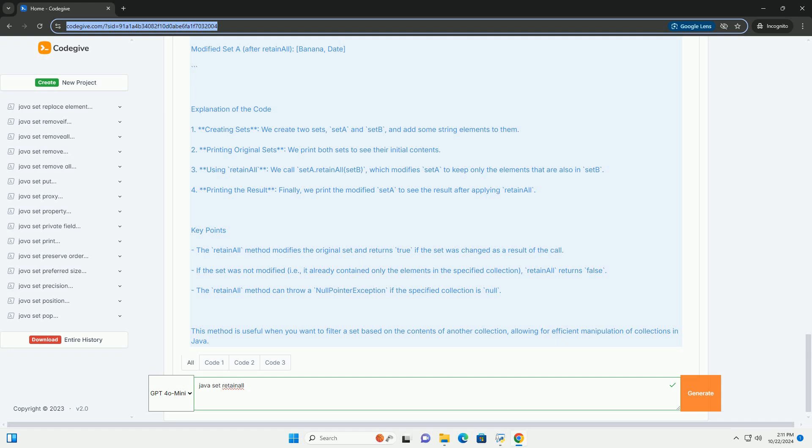Explanation of the Code: 1. Creating Sets - we create two sets, SetA and SetB, and add some string elements to them. 2. Printing Original Sets - we print both sets to see their initial contents.